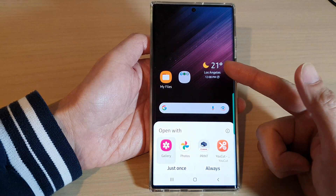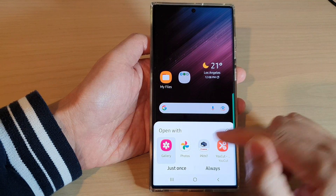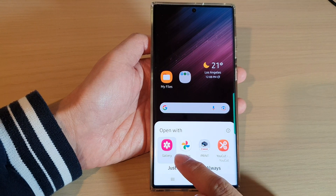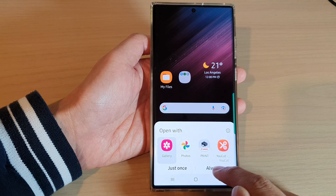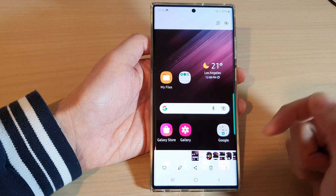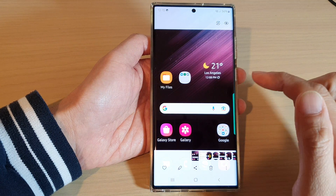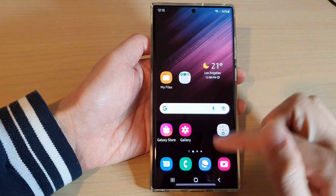And there you go. You can see I have just captured a screenshot, and I can use gallery to view the image. And that is my screenshot right there.